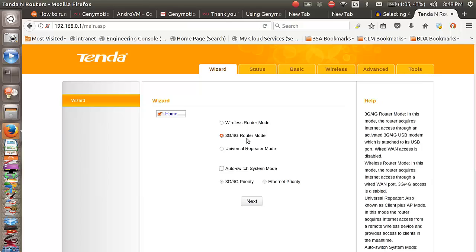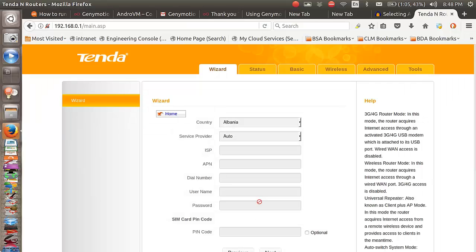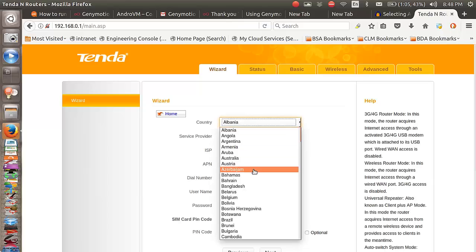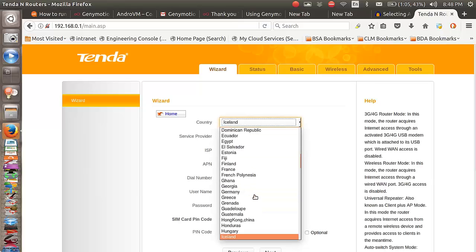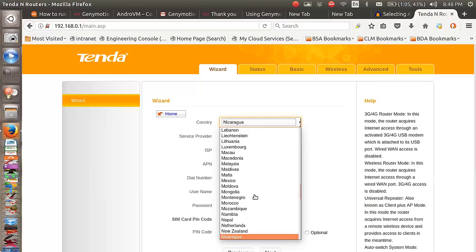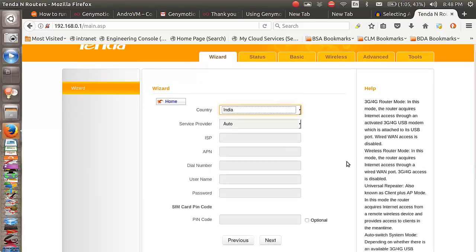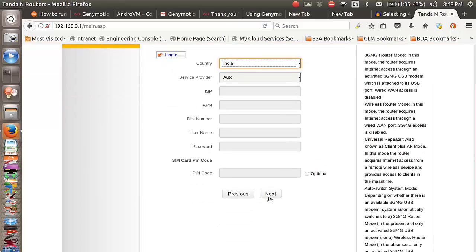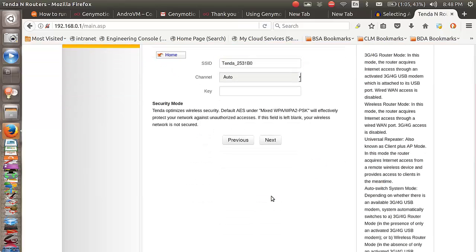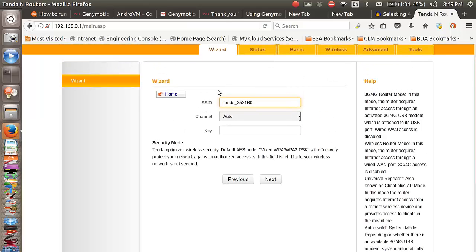Because you are using a 4G connection in India, you would want to select India. Select India and click next.